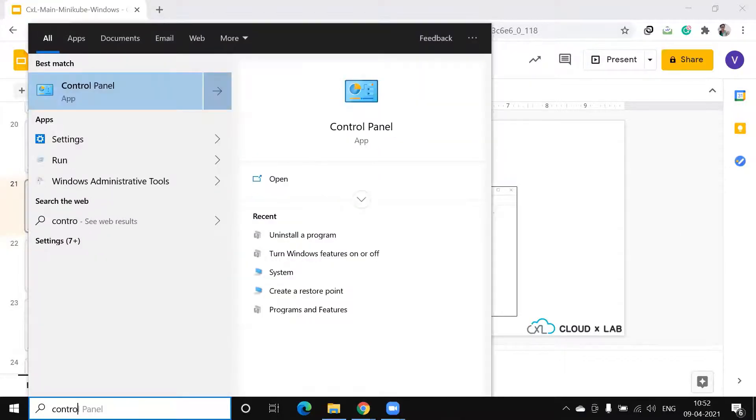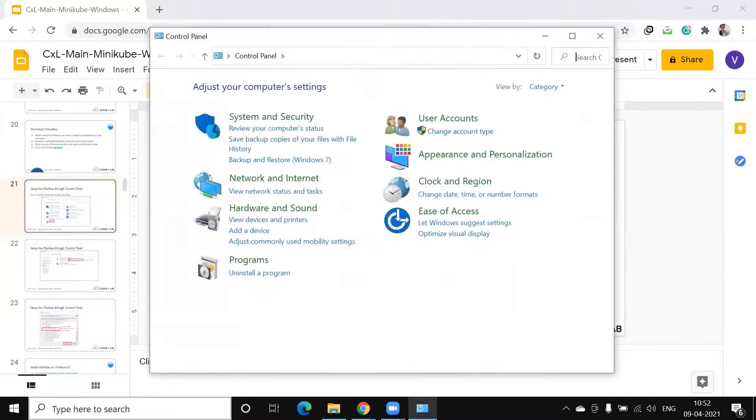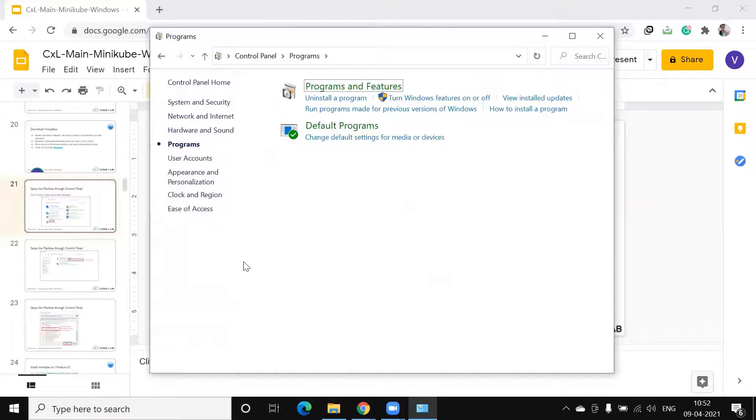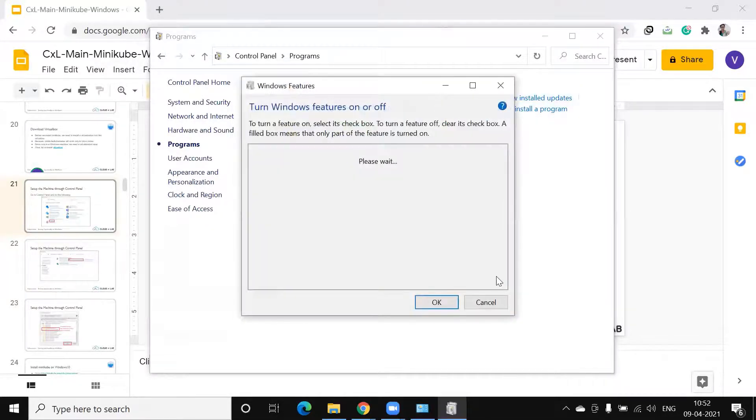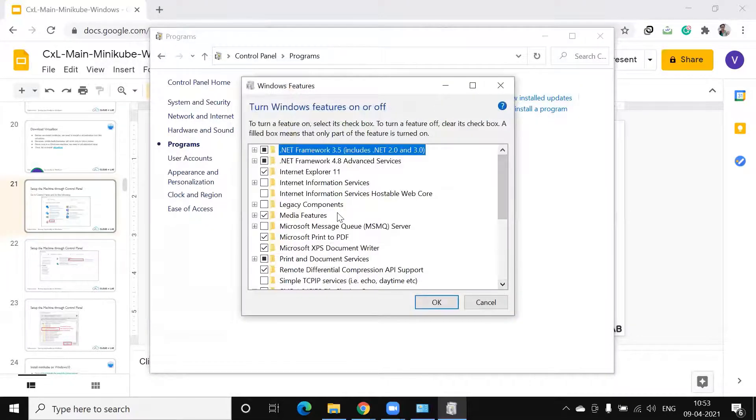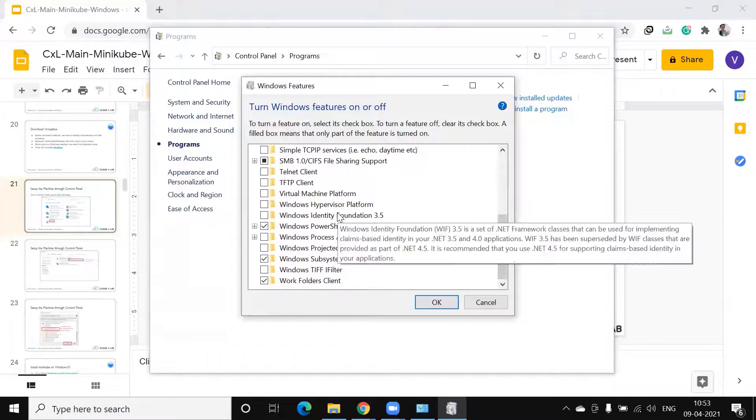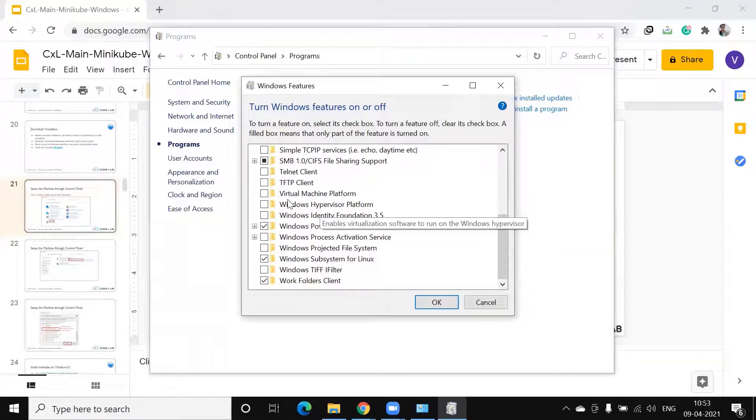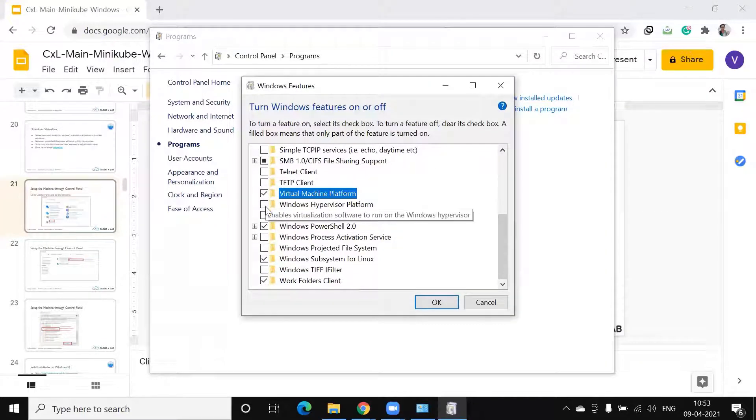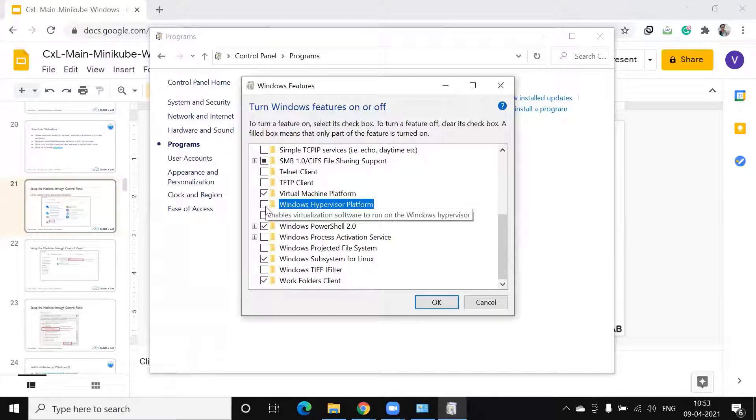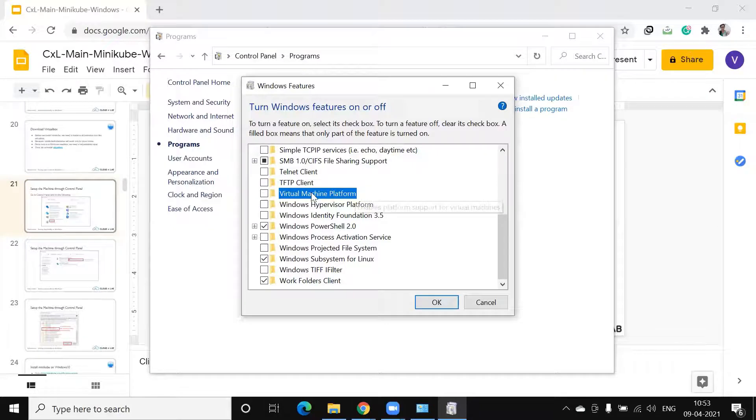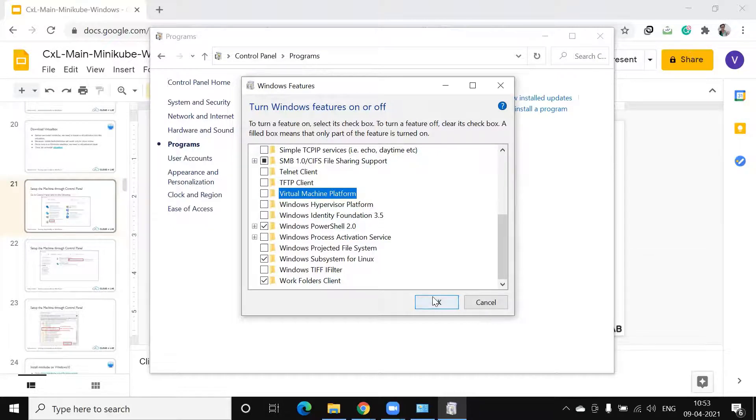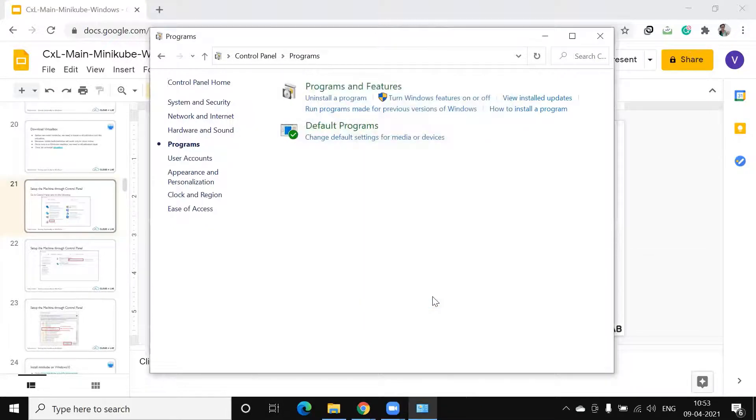Go to Control Panel. Programs. Turn Windows features on and off. So, make sure that this and this are not checked. If it is already checked, please turn them to unchecked and click on OK.